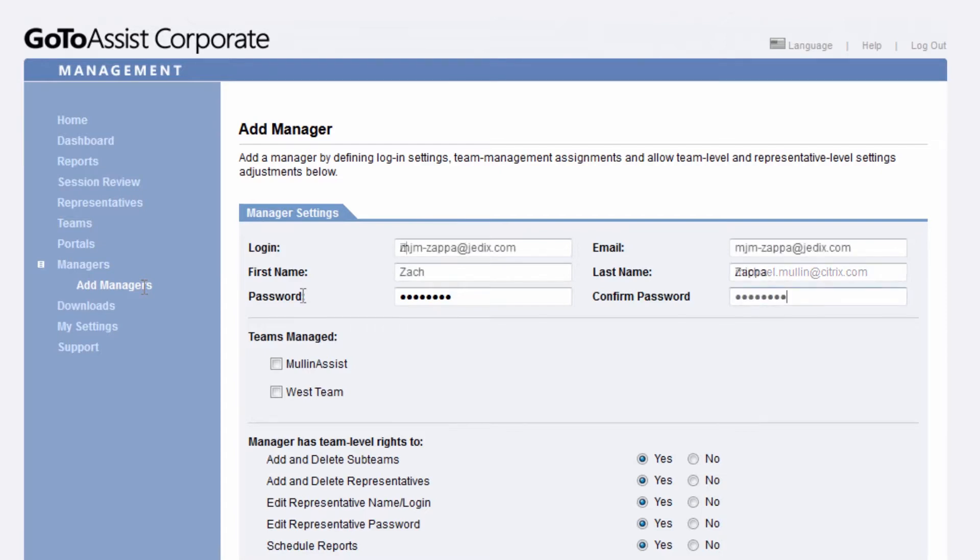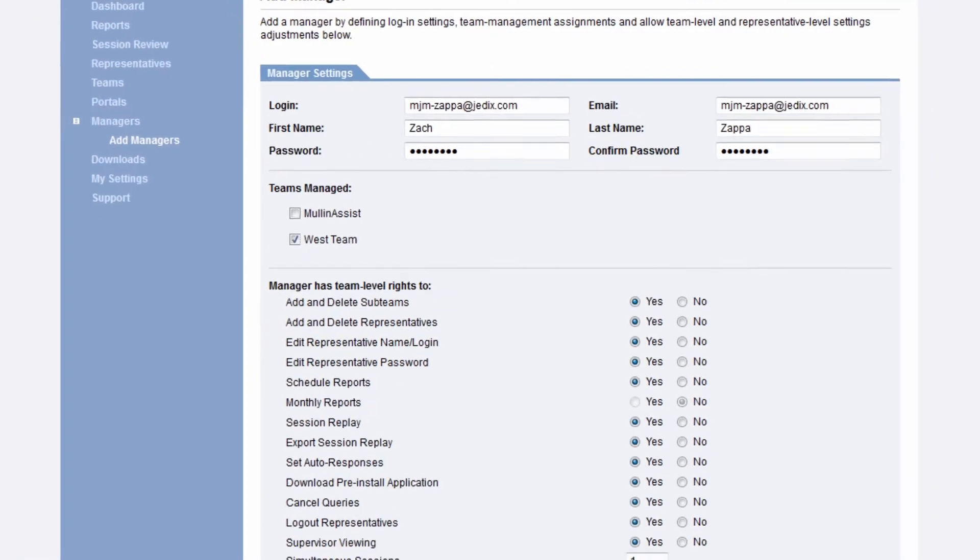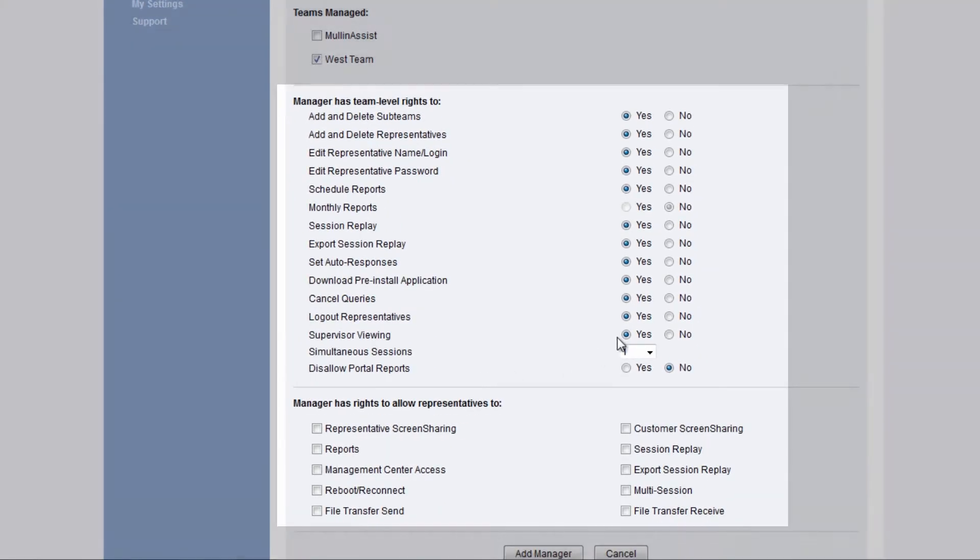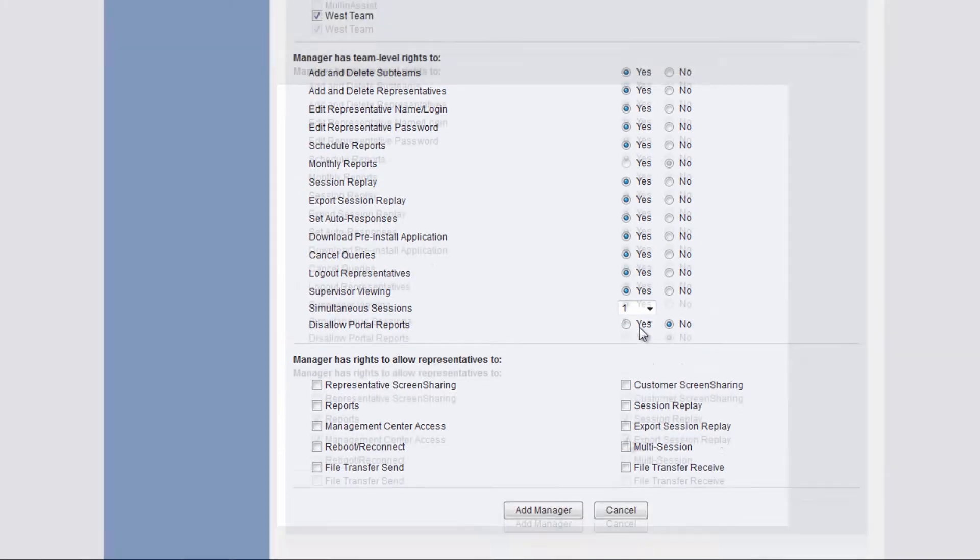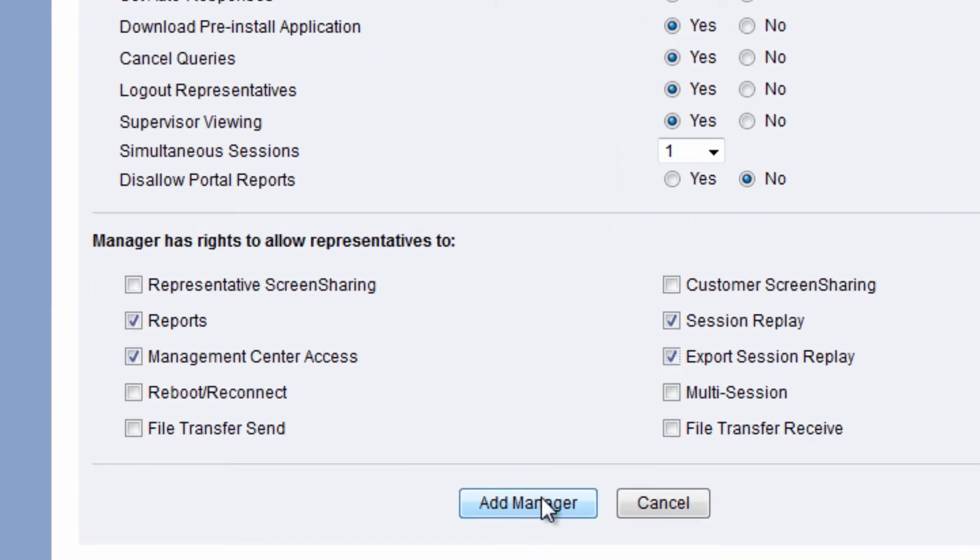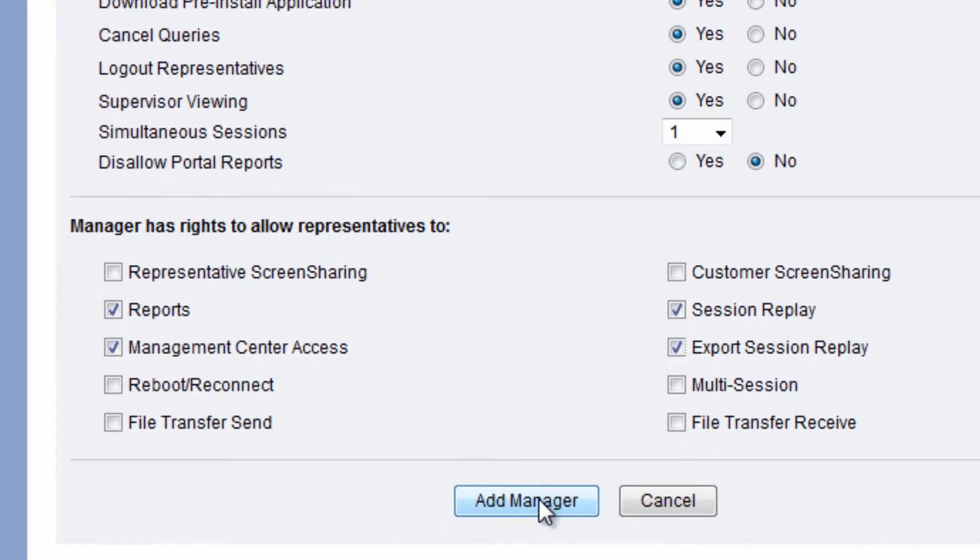When adding a manager, you'll notice that there are a variety of rights you can allow them. When you have confirmed the future manager's privileges, click on Add Manager.